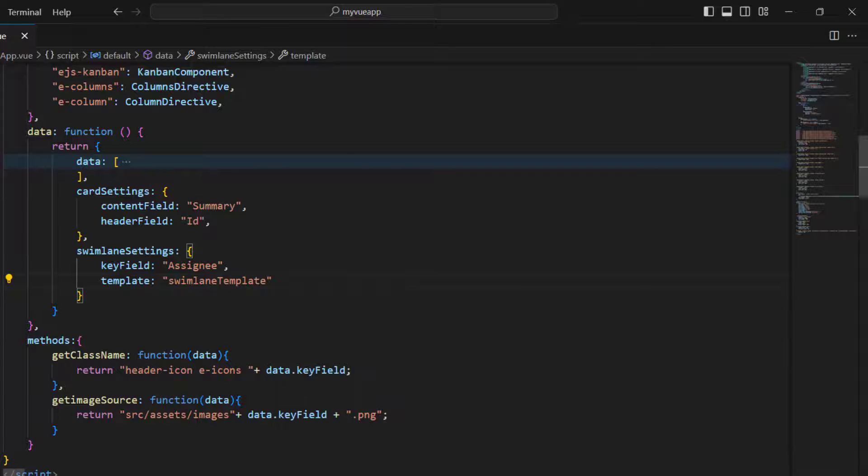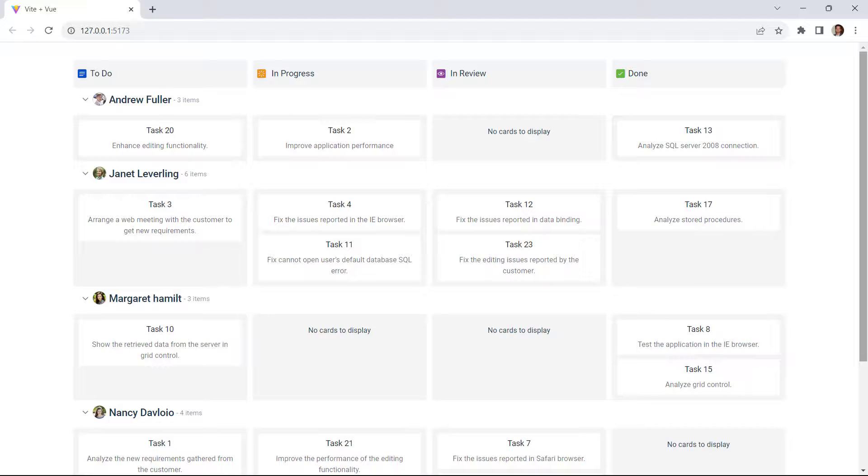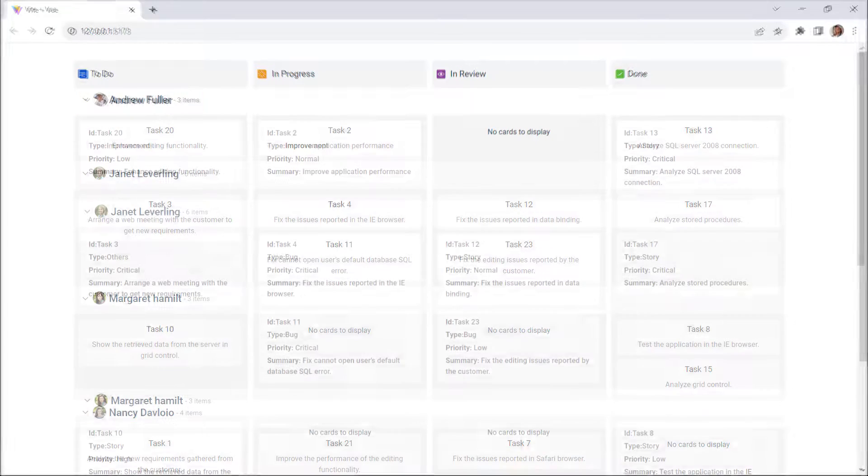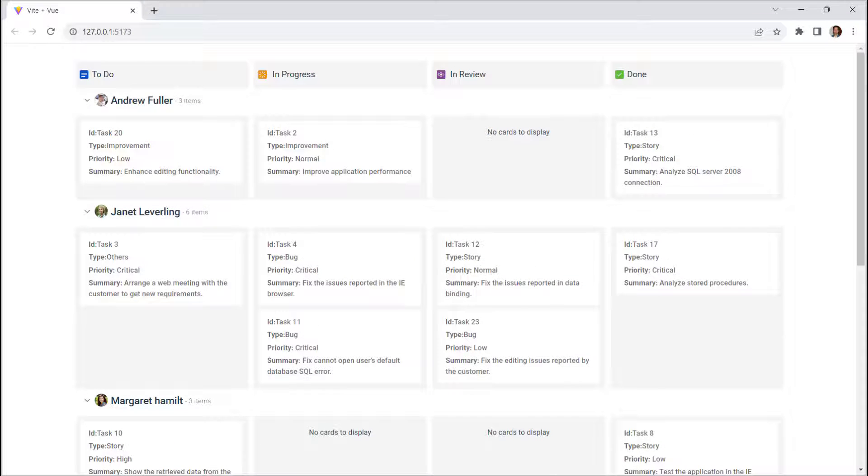Save the file, you can see the swimlane with assignee's picture with their names. Now, let me explain how to customize the card content using templates.